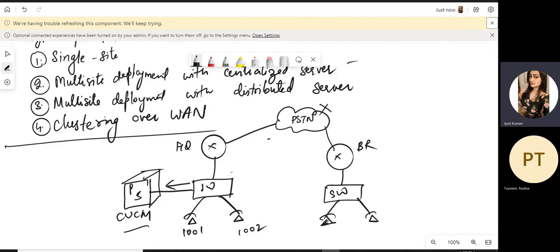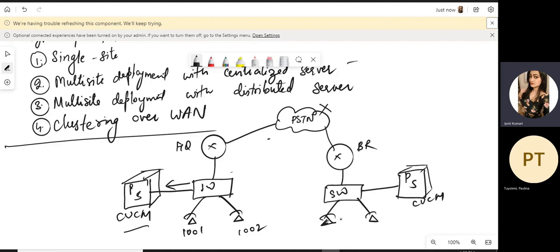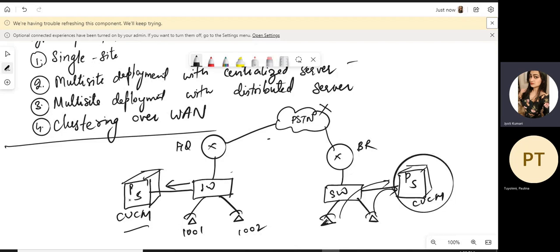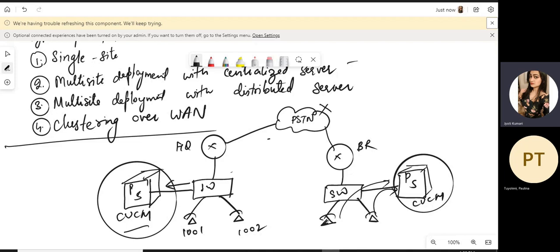In a distributed environment, we have a CUCM on the headquarter site and a separate CUCM cluster on the branch site. All branch devices register on the branch CUCM, so if the link between headquarter and branch fails, branch phones remain registered. However, maintenance, staff, and administration will be required on both sites.